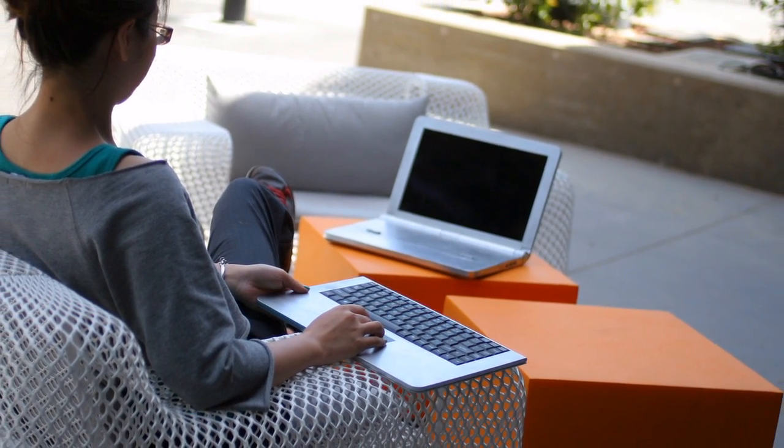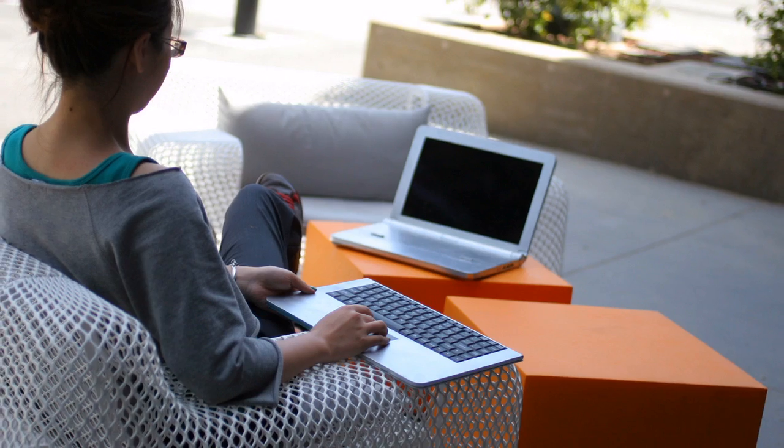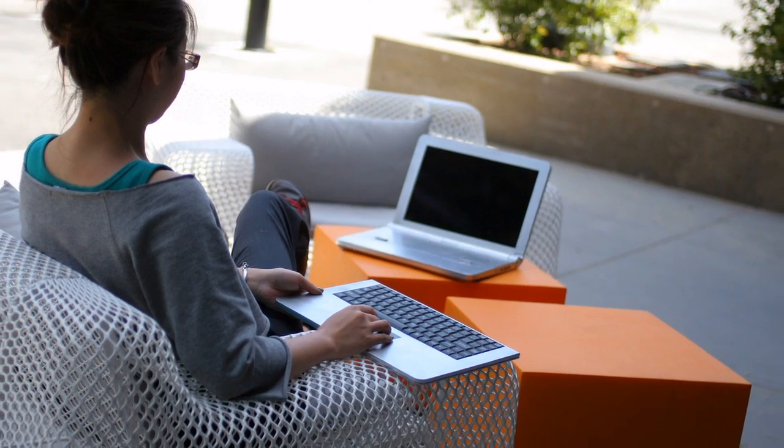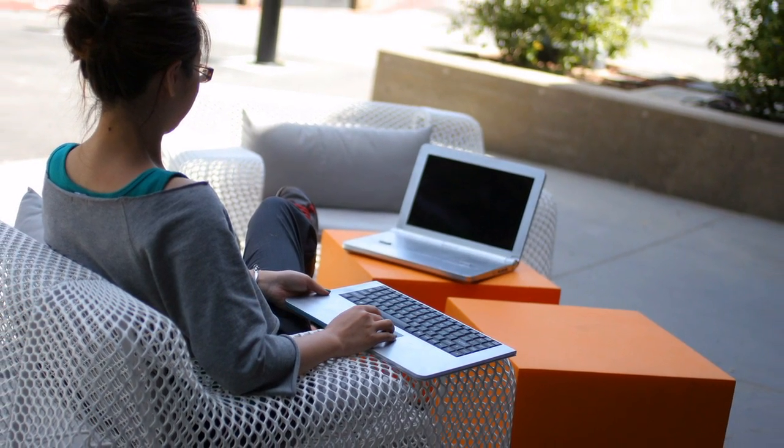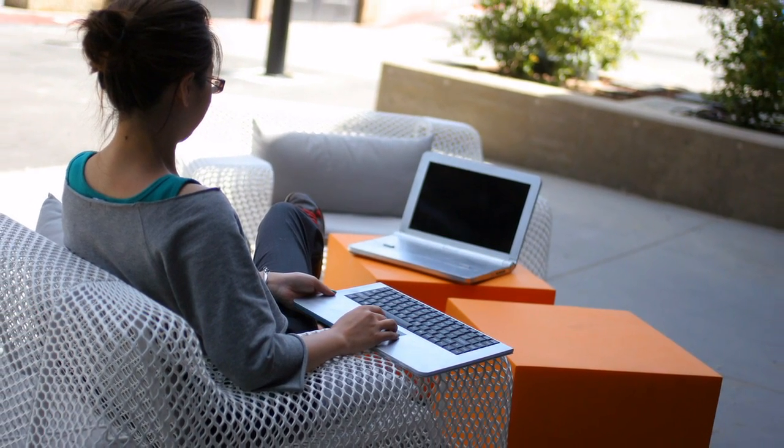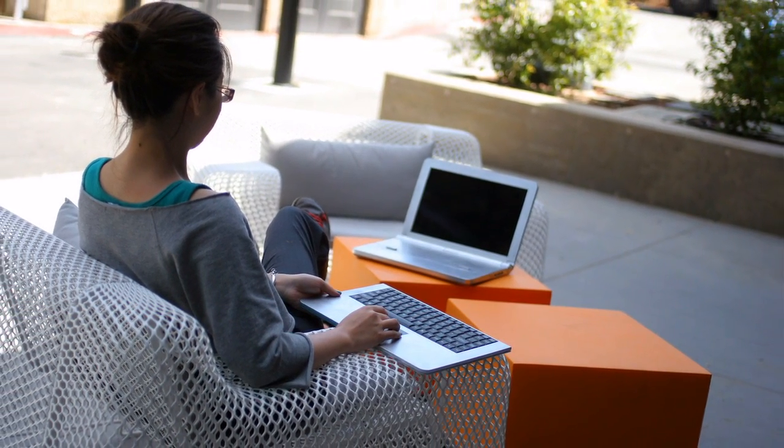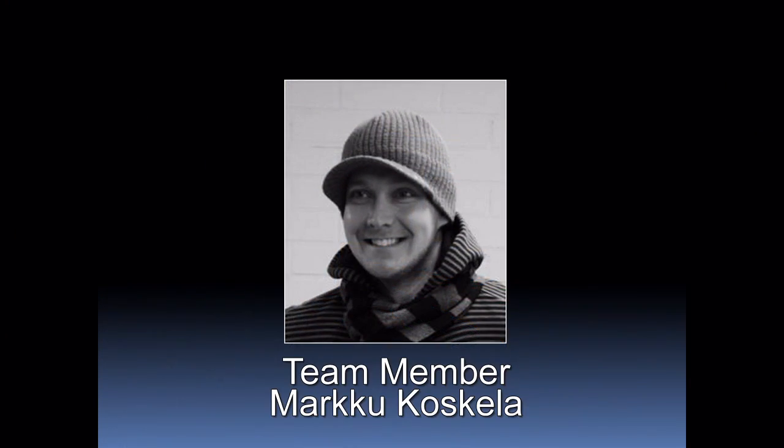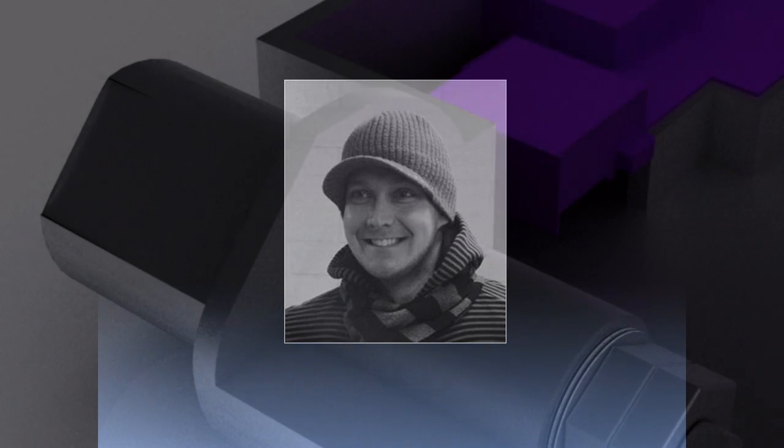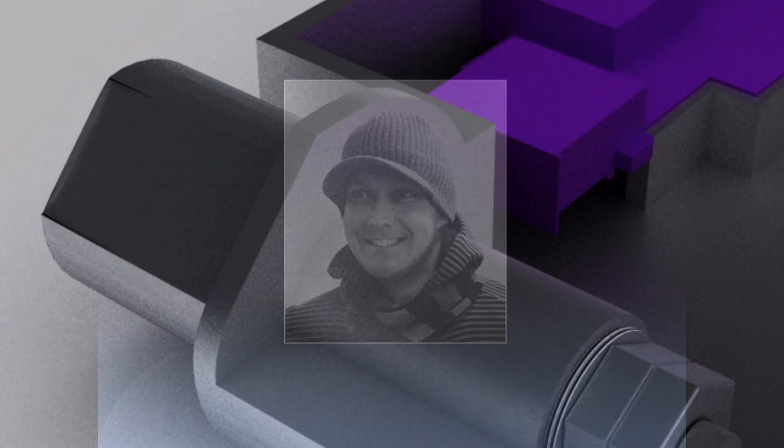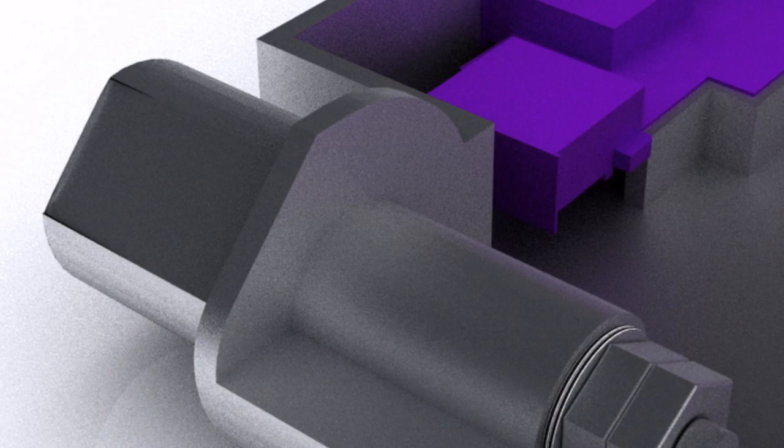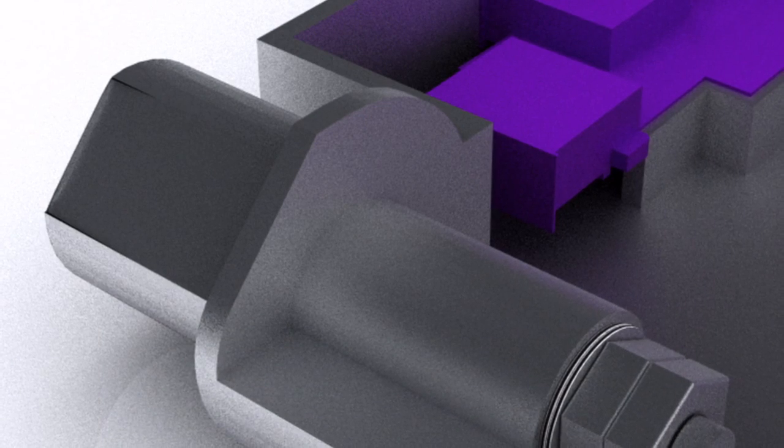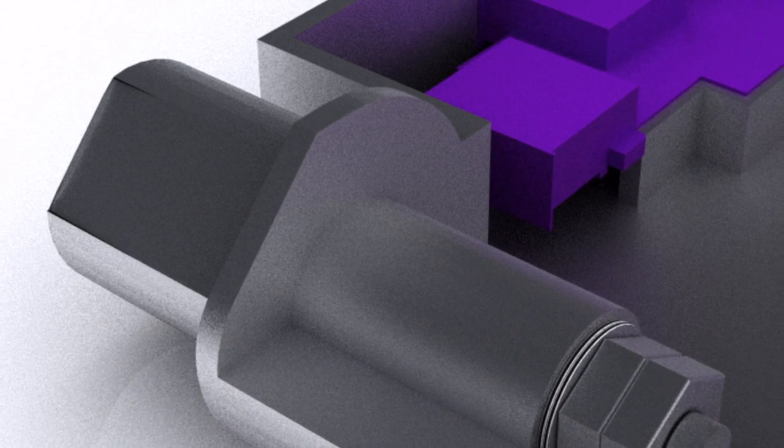So we figured that if we could somehow develop a method for making a laptop more recyclable, it would be very easy to take the lessons that we learned through that process and develop a wider set of guidelines towards making all types of electronics more easily recyclable.